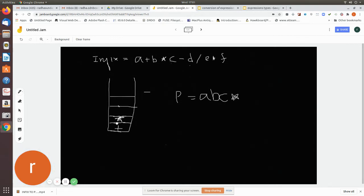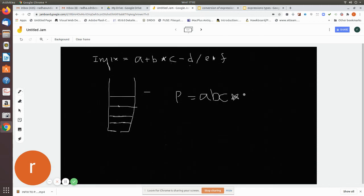'*' has been popped and added to the postfix notation, so it is removed from the stack. Before pushing '-', check whether any operator remains. '+' is on the stack, and it has equal precedence to '-'. When the top of the stack has greater or equal precedence to the scanned character, pop it and add it to the postfix notation. So '+' is popped and added. Now '-' is pushed onto the stack.